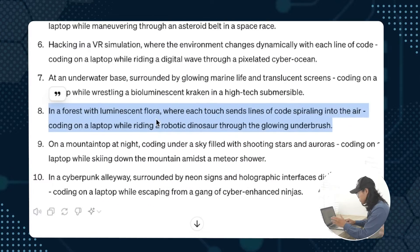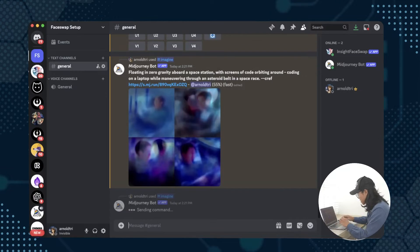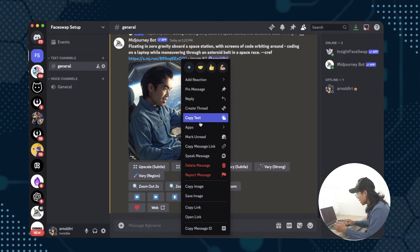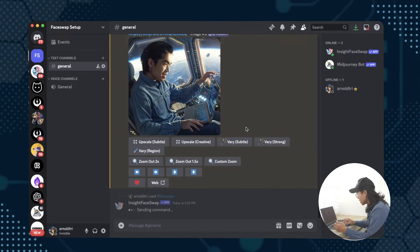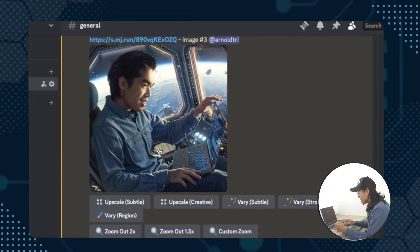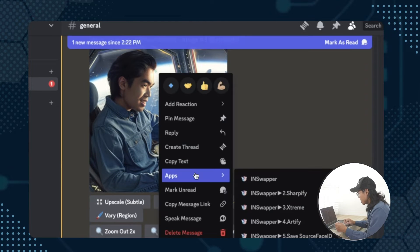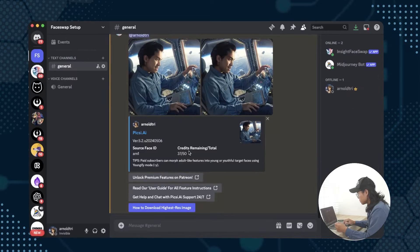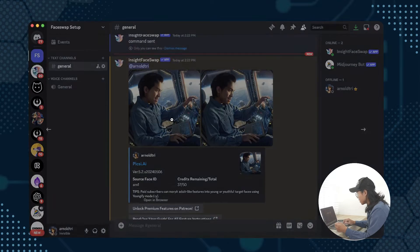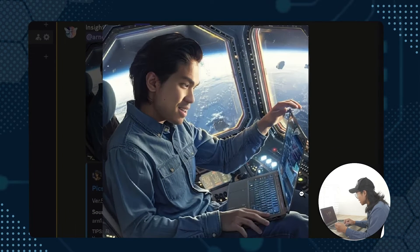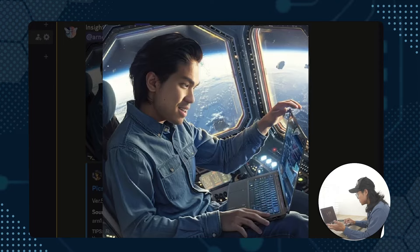So how about this, in a forest with luminescent flora, let's try this one. I like this third one and we'll do an in-swap, which you just right click, press on apps, and then in-swap. Then here I am looking at my laptop in space and I really like this one, this is cool.